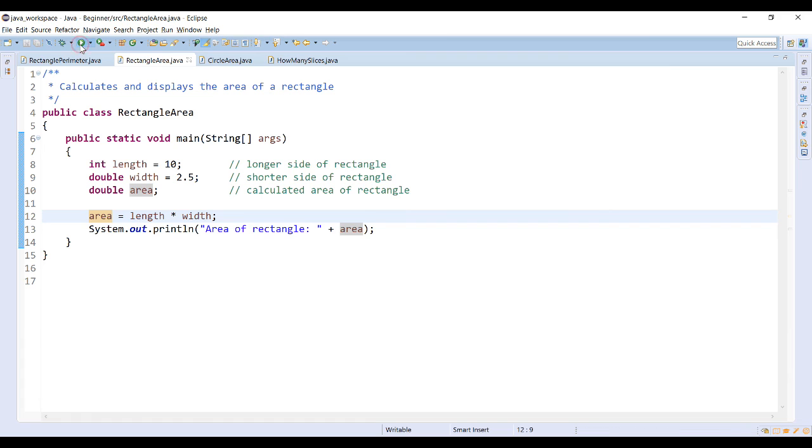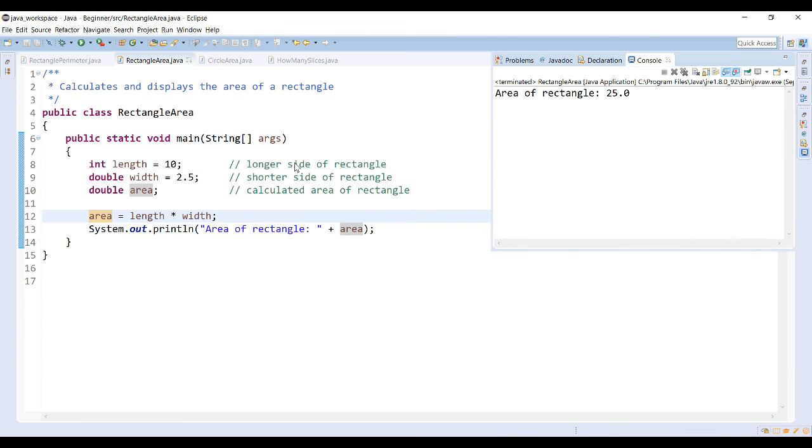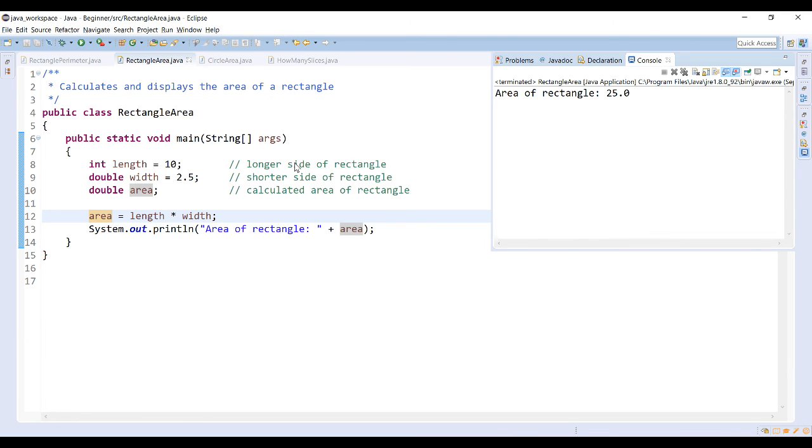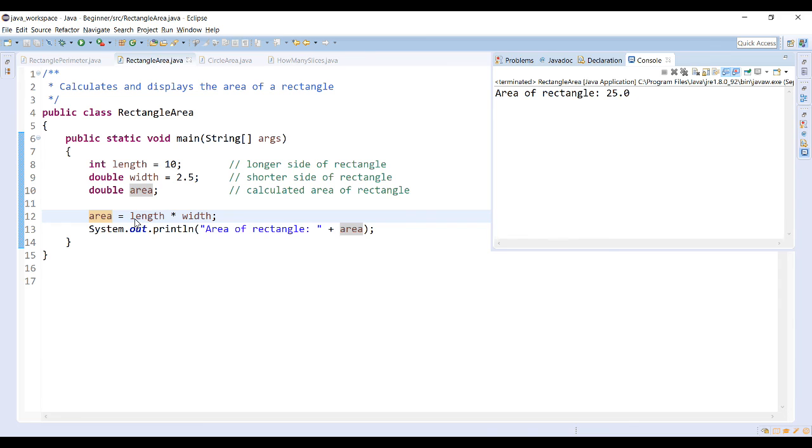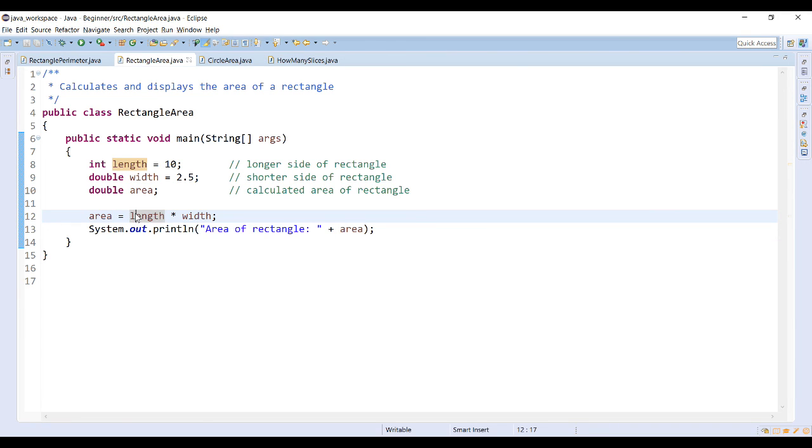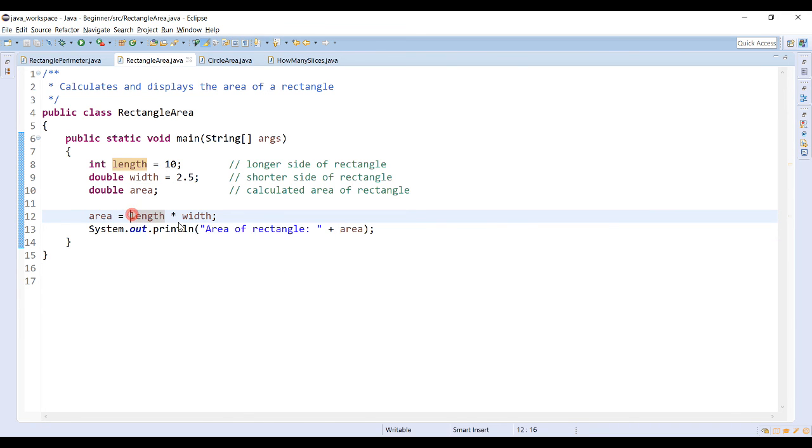If I run this program, this gives me the area of the rectangle as 25.0 as expected when you multiply 2.5 times 10. This is what is known as implicit casting. Length here was actually cast as double since I was storing it into a double type variable.